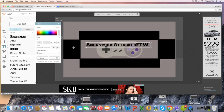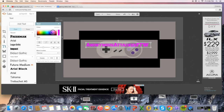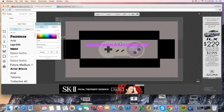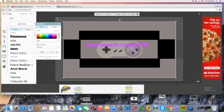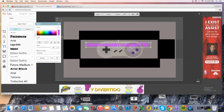You can change the color of the text if you want. I'm changing mine to dark purple because I like purple. Make sure you click on the text and make it a bit larger.